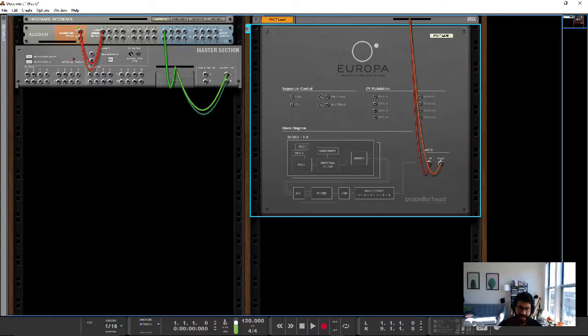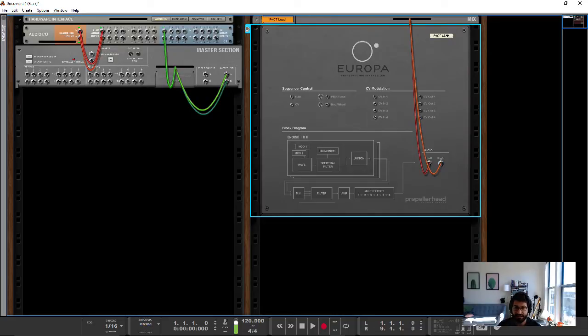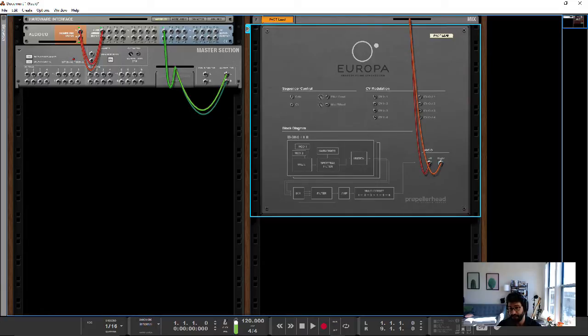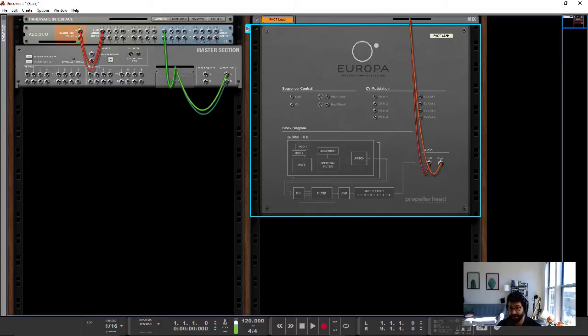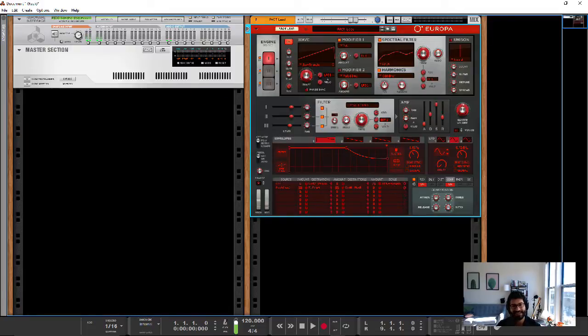And so the engines, you've got the wave section, the spectral filter section, and the unison, and the wave can be affected by mods 1 and 2, the harmonics can be affected, and the harmonics can modulate the spectral filter. So what does that mean in practice?